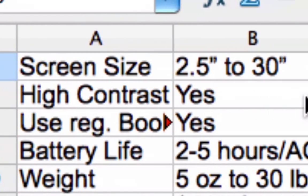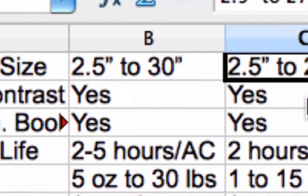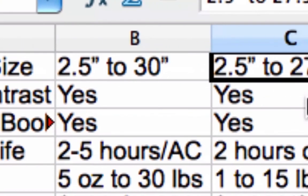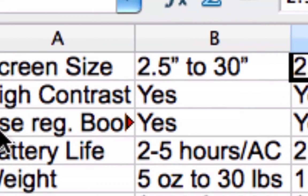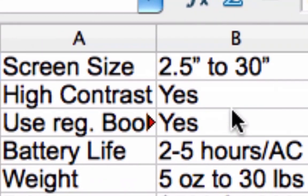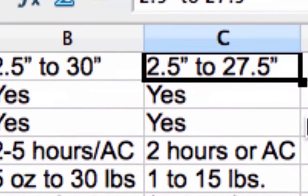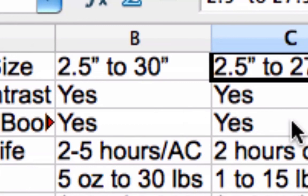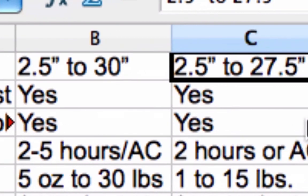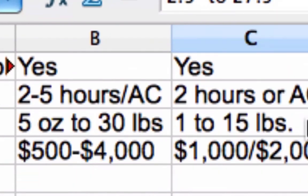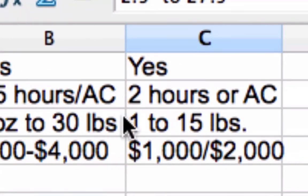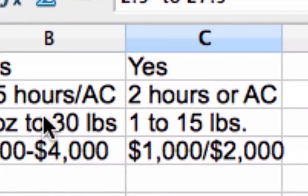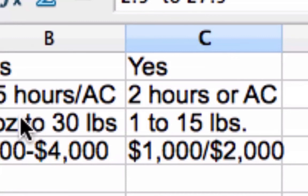High contrast. Both of them offer that. Both technologies use regular books. As I said earlier, you can just walk into your library, take a regular book off the shelf and scan it in or take a picture of it or view it with your CCTV, your portable one. And just enjoy the book just like any other person who's fully sighted would.